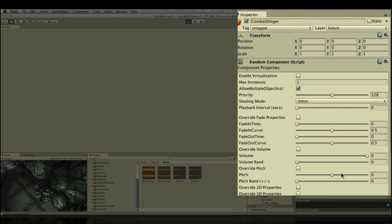Let's tell our combat stinger component to randomize the pitch and make it plus minus, oh, I don't know, six semitones.